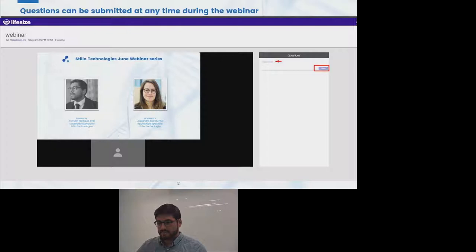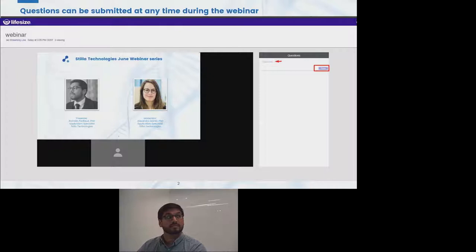Before we start, I would like to introduce the widget you can use to ask your question during the presentation. You simply have to type your question in the window on the right of your screen and click Send to submit it. We will collect your questions during the talk and answer them in the Q&A session at the end. If questions remain unanswered, we will provide the answer thanks to the contact information you gave when you registered.